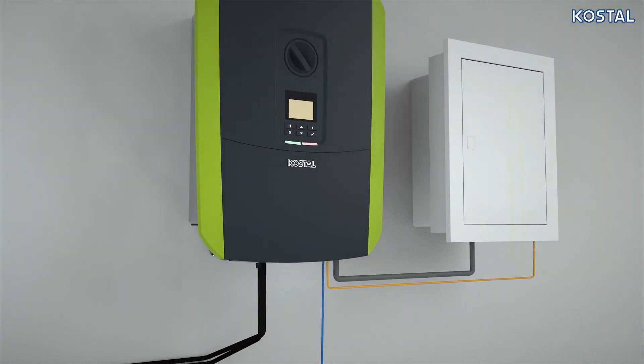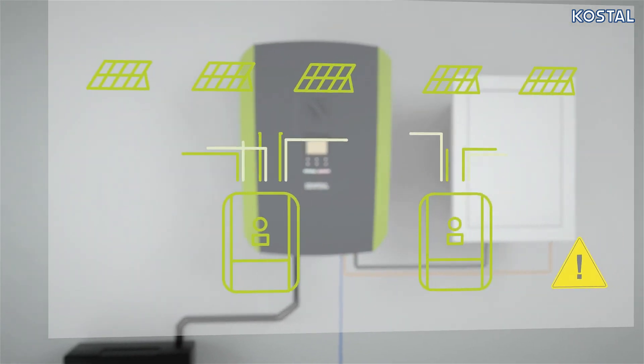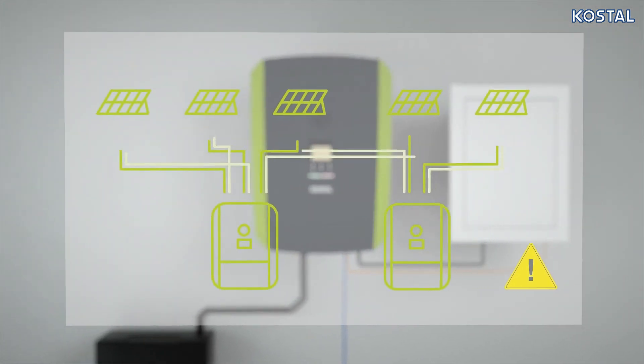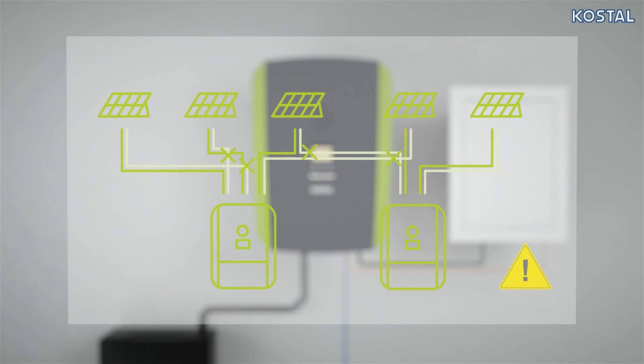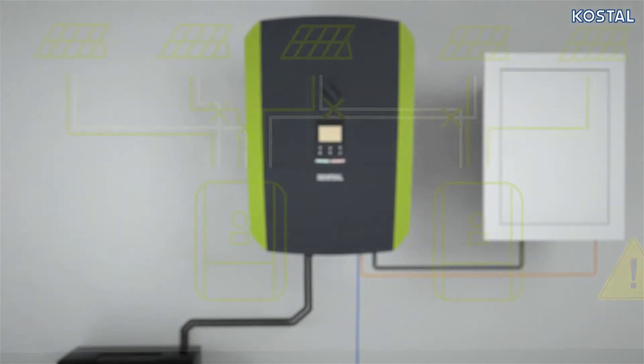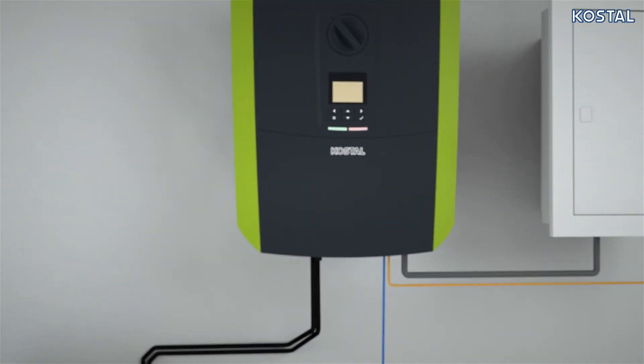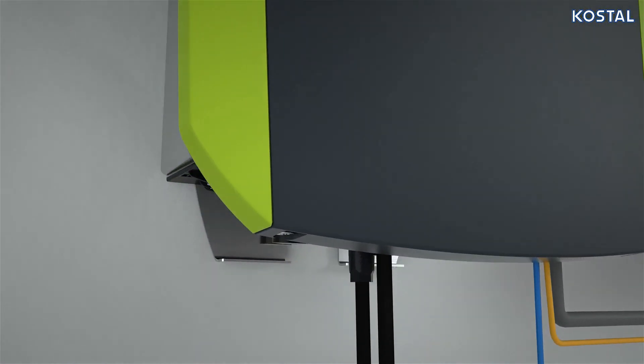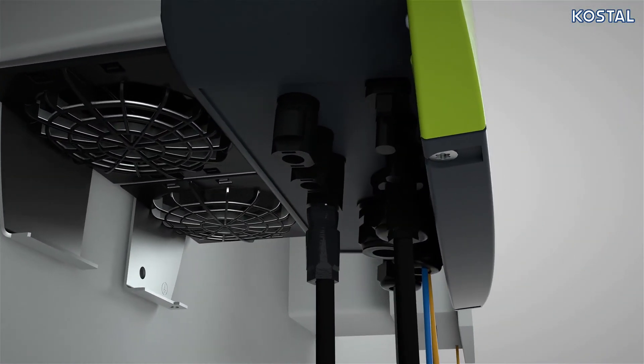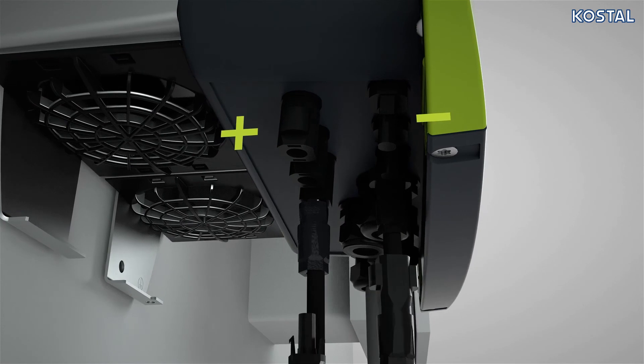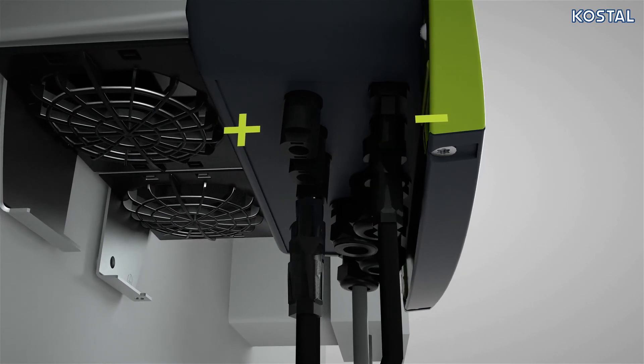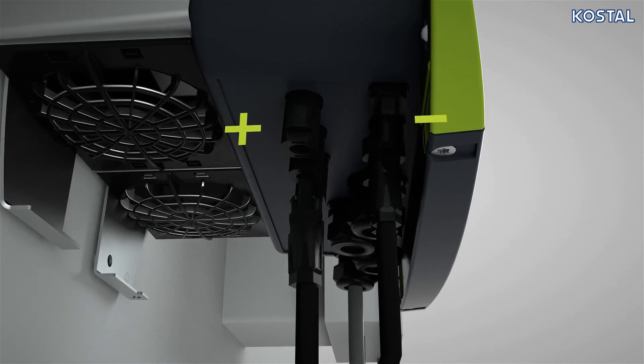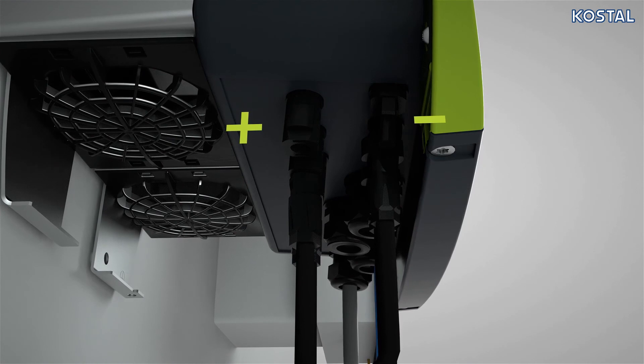Now connect the PV cables with the inverter. Note, if there is more than one inverter in a PV system, ensure that no cross connections occur when the PV generators are connected. Remove the plug seal on the left underside and connect sockets and plugs to DC inputs. Note, ensure correct polarity. The poles of the PV strings must not be earthed.